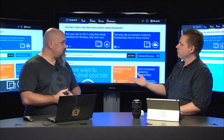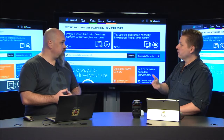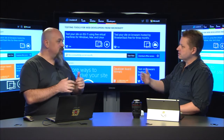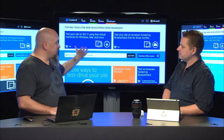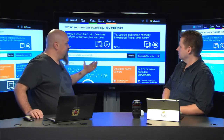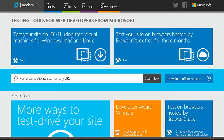And you've got a great site for this, and it's the one-year anniversary of this site. It is. Tell us about the site. The site is modern.ie, and we're very excited. We've been in operation for a year now, and in that year we've had a lot of people come to the site and take advantage of the tools and the learning resources that we have on the website.